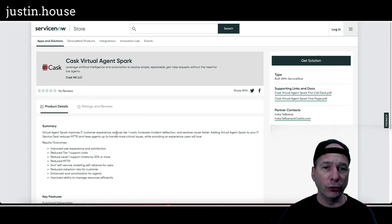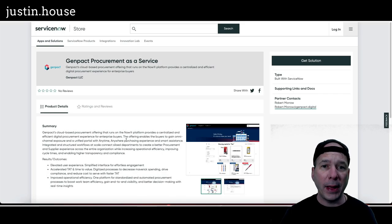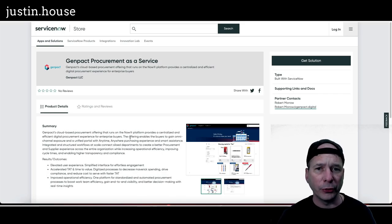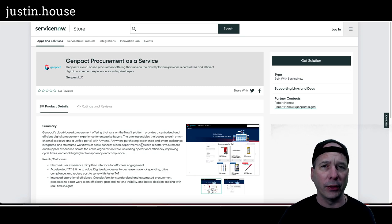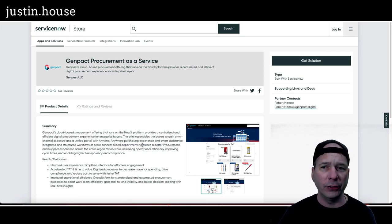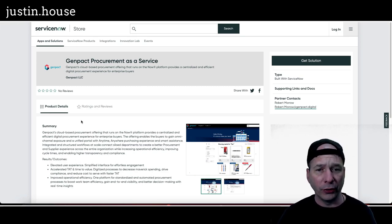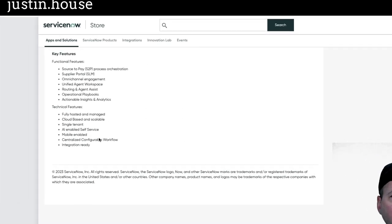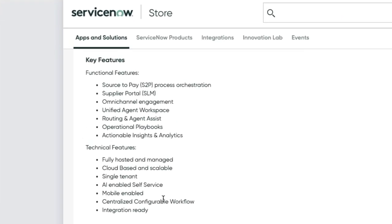Next up is GenPacked Procurement as a Service. Cloud-based procurement offering that runs on the Now Platform, provides a centralized and efficient digital procurement experience for enterprise buyers. Key features: source to pay process orchestration, supplier portal, omnichannel engagement, unified agent workspace, routing and agent assist, operational playbooks, and actionable insights and analytics. The technical flat side of that: fully hosted and managed, cloud-based and scalable, single tenant, AI enabled, self-service, mobile enabled, centralized configurable workflow, and integration ready.